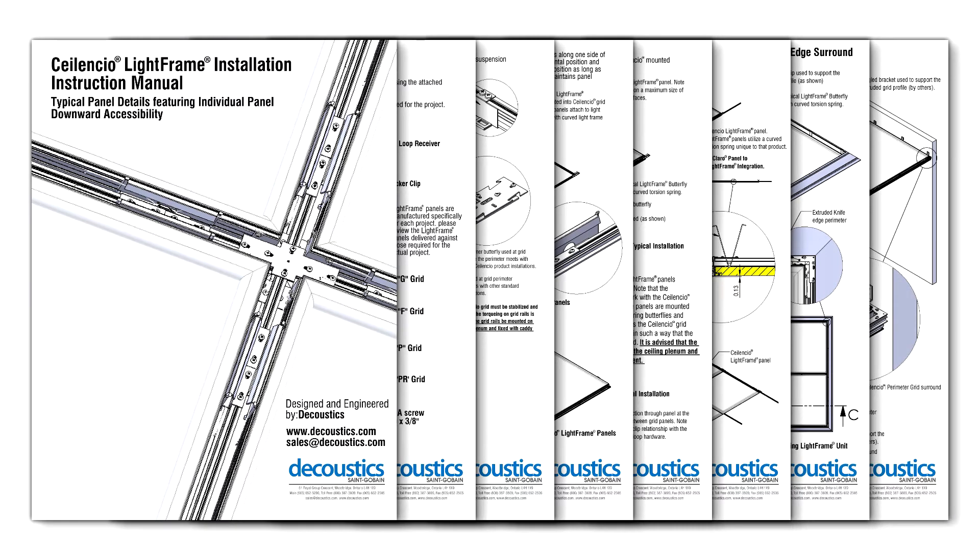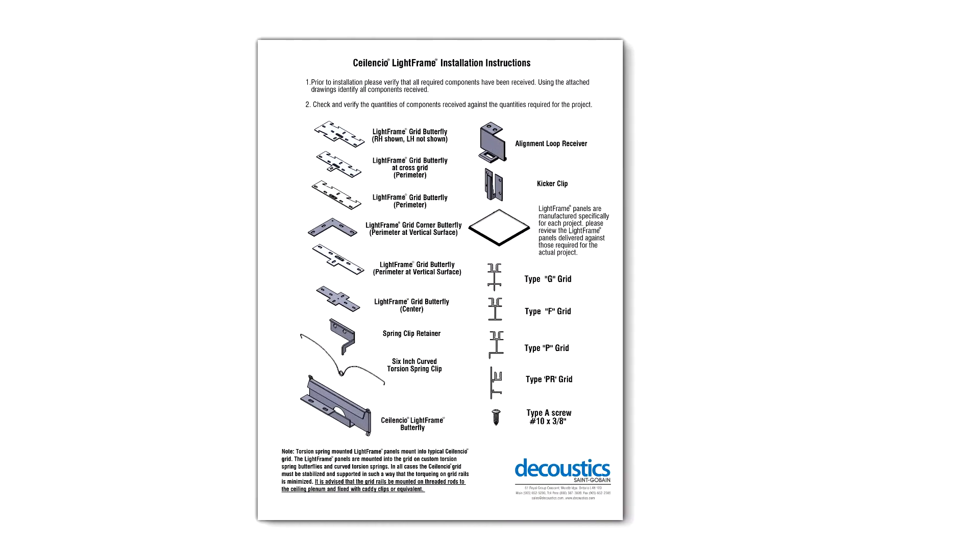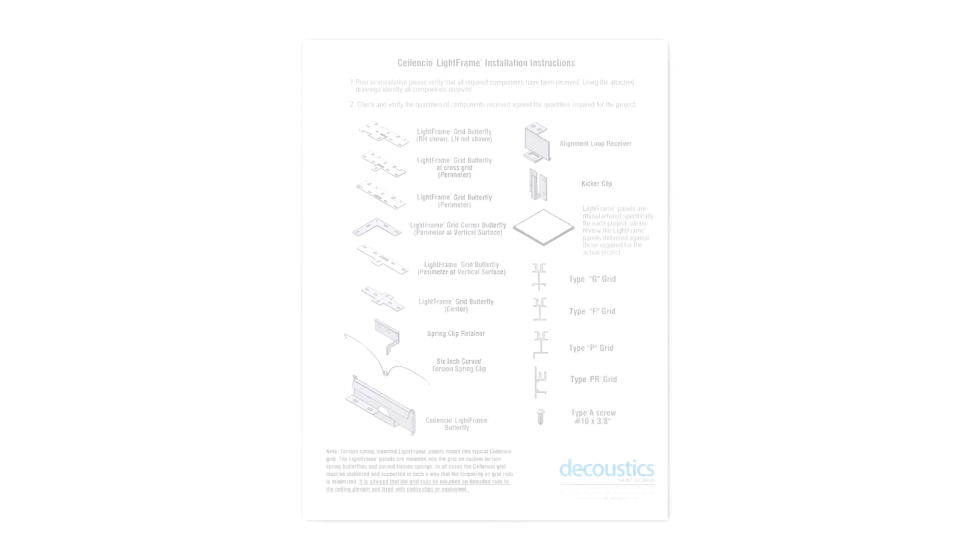To help identify all of the ceiling components, page 1 of the installation guide provides a synopsis of the required parts.